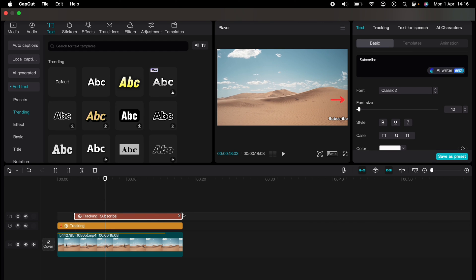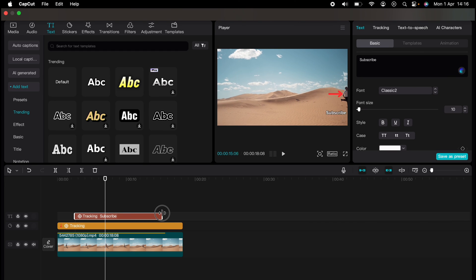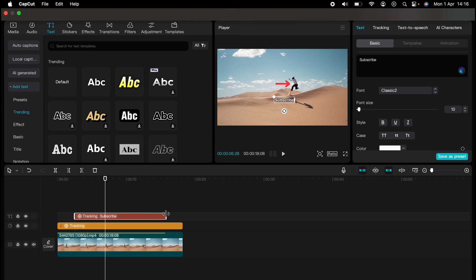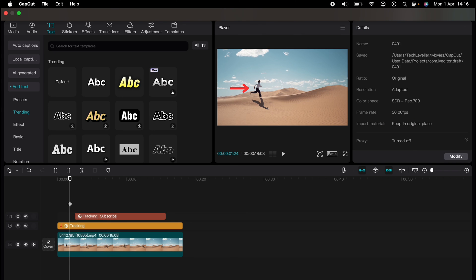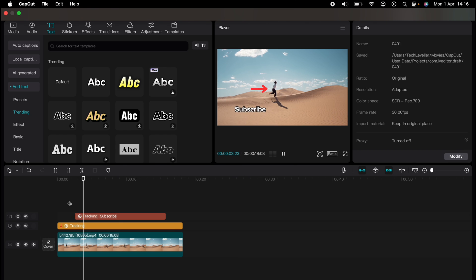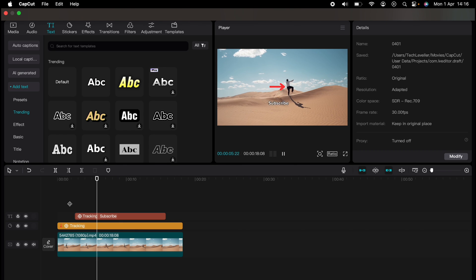So now, as we see, the subscribe button, don't forget to press it, tracks the man across the dunes perfectly. So that's how to do motion tracking on CapCut.